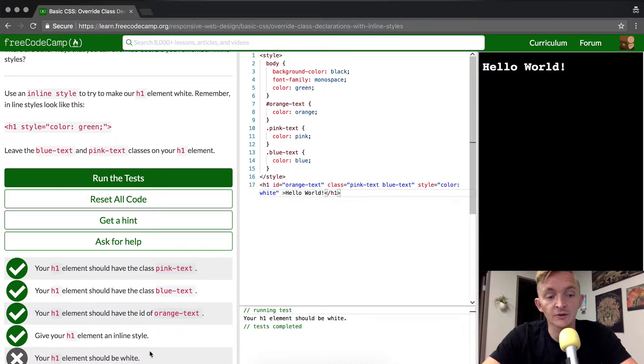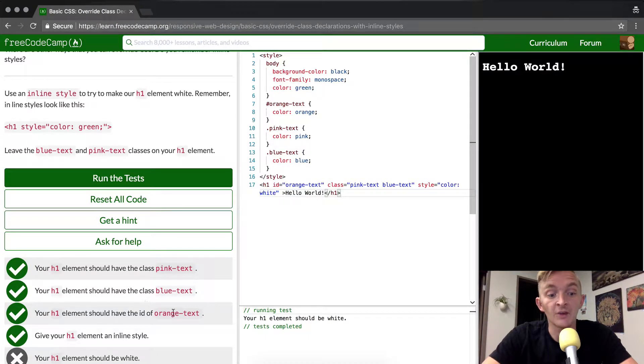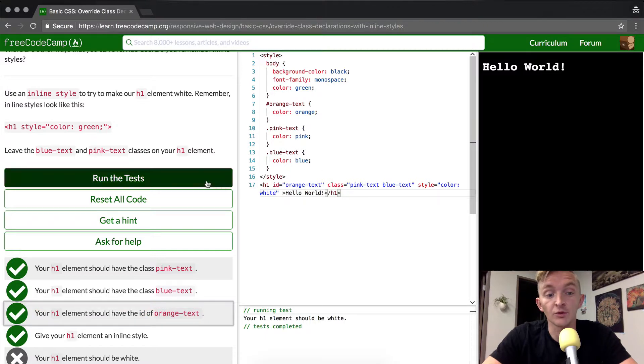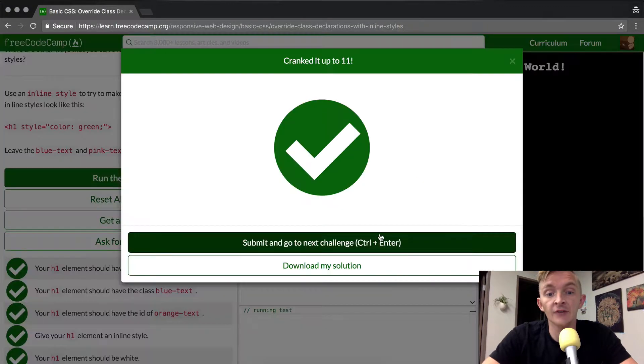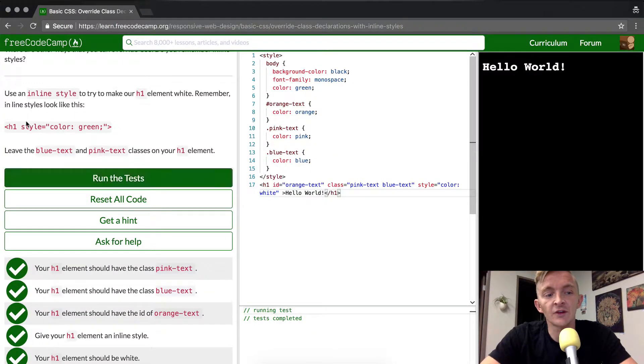So as you can see down here, this was an X, meaning it didn't pass. It says that it should be white, but it also says that all these things should be in there. Orange text is in there, blue text, pink text. And so that passes. I was just misunderstanding it because of up here.